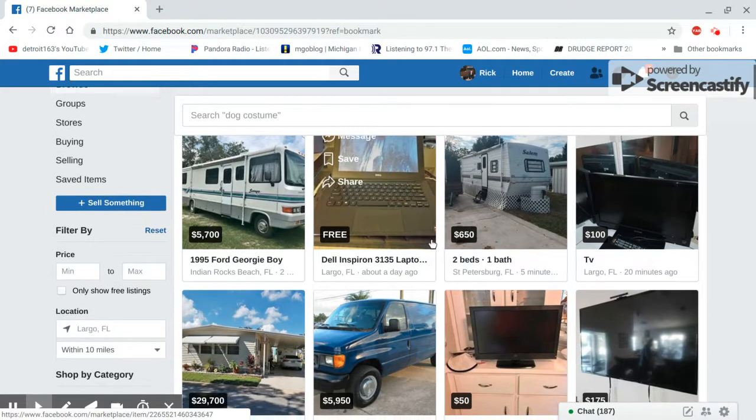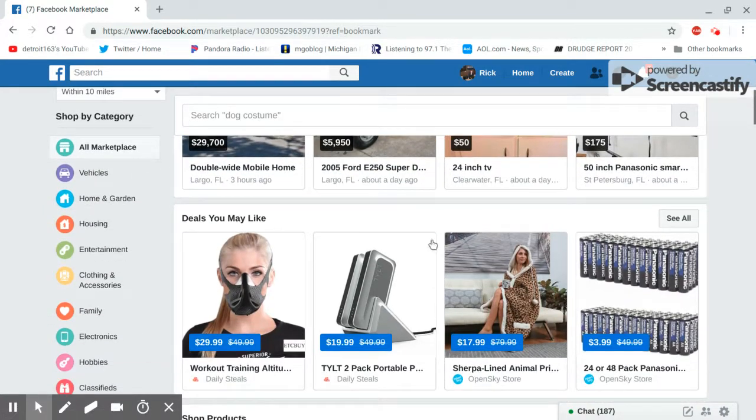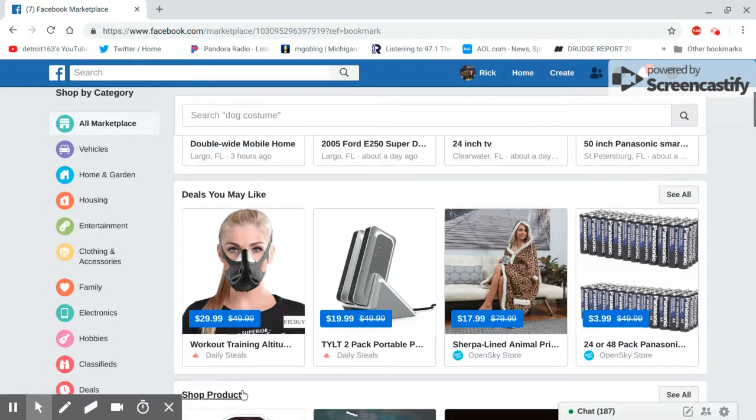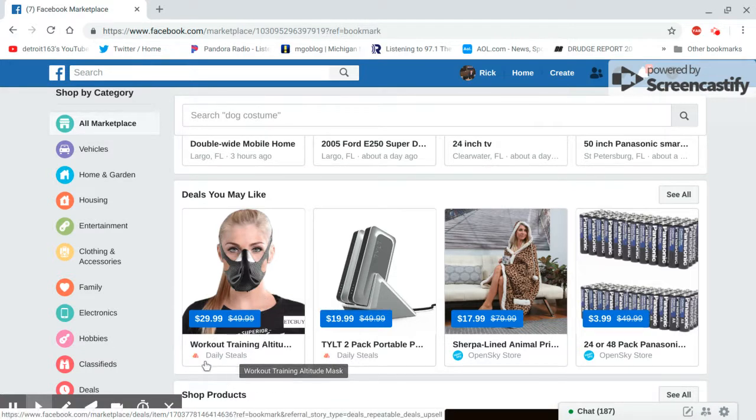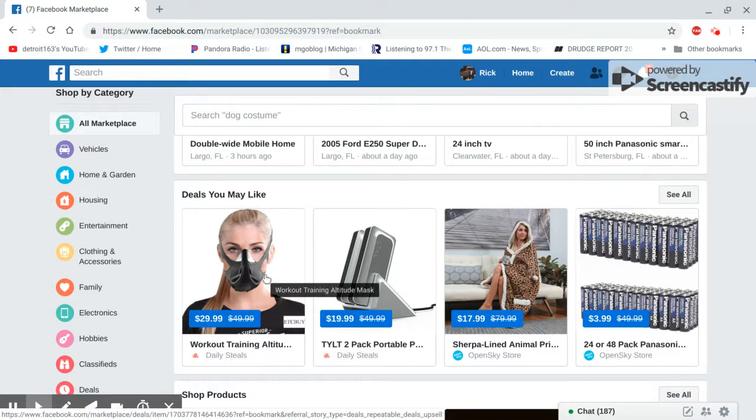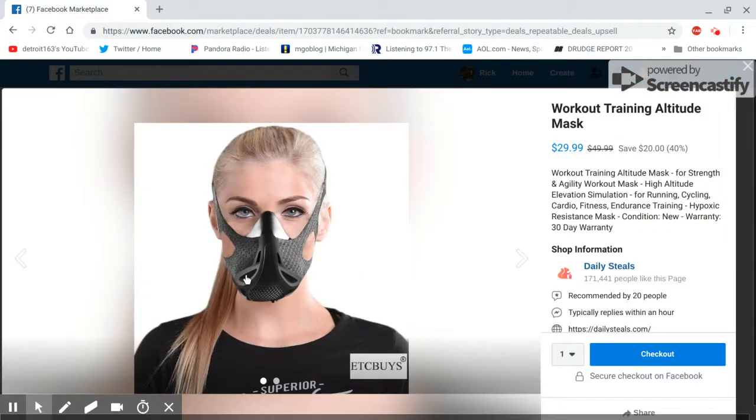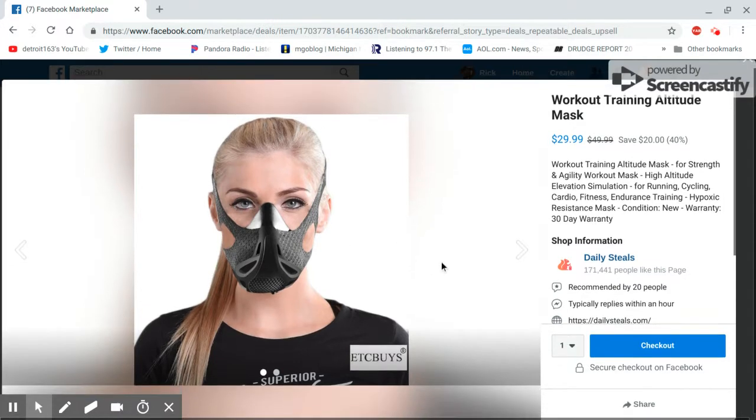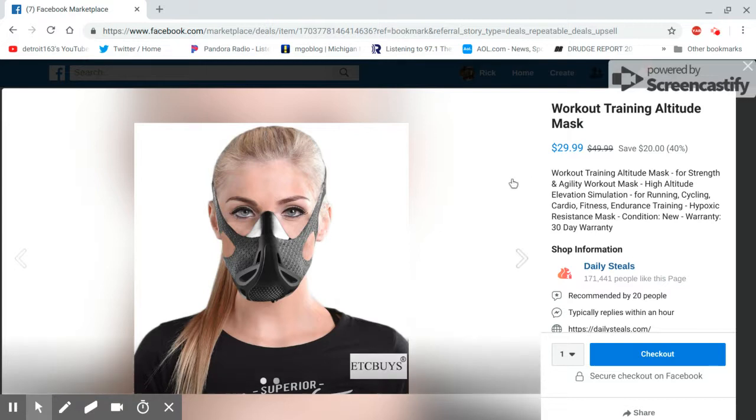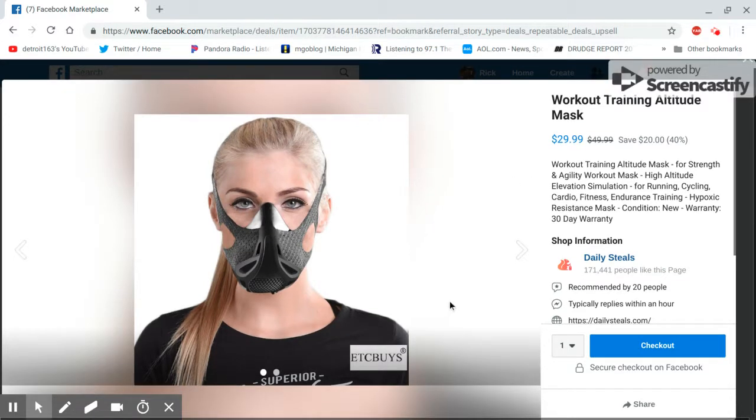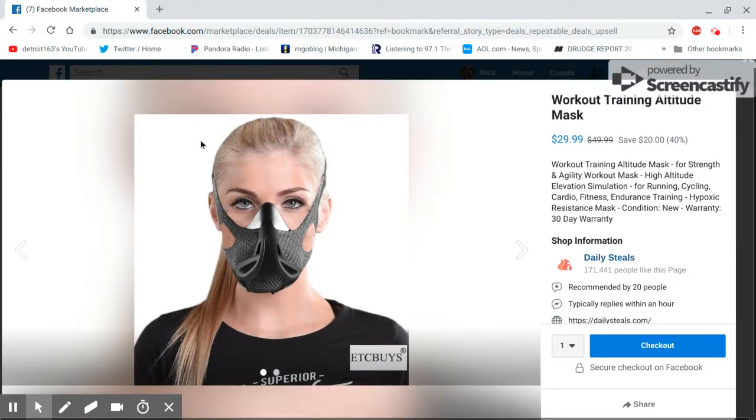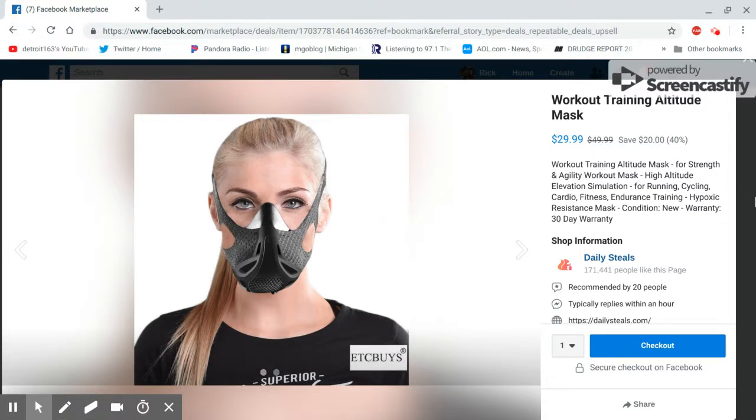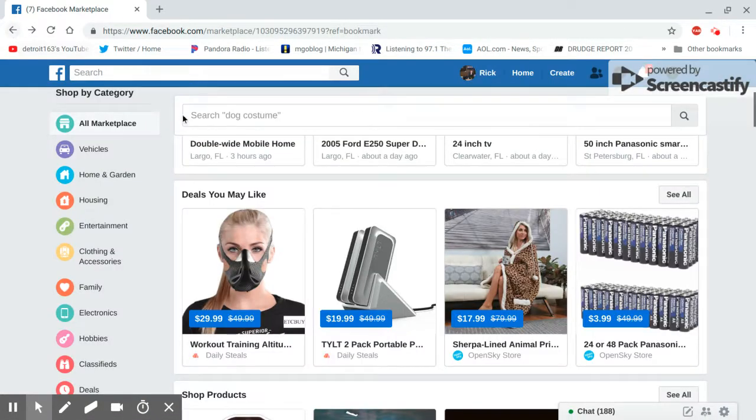Let's see what we got here. I'm seeing this. What the heck? Workout training attitude mask. Train attitude mask for strength. Oh my god, weird man. There's one weird thing I found.